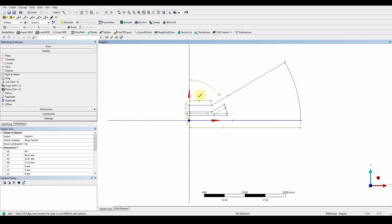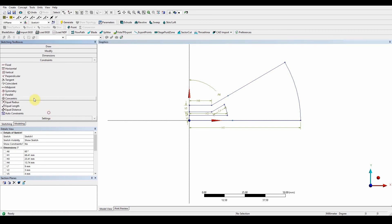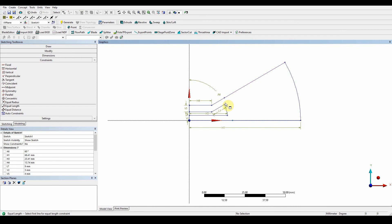And what we're going to do is we're going to constrain those and make sure that they're absolutely correct. So the first one here, what we're going to do is these two can be equal length. So constraints, equal length, this one to this one. And you can see that that's correct. And also we can do the bottom edge as well. So this one, this one, and they're absolutely correct as well.